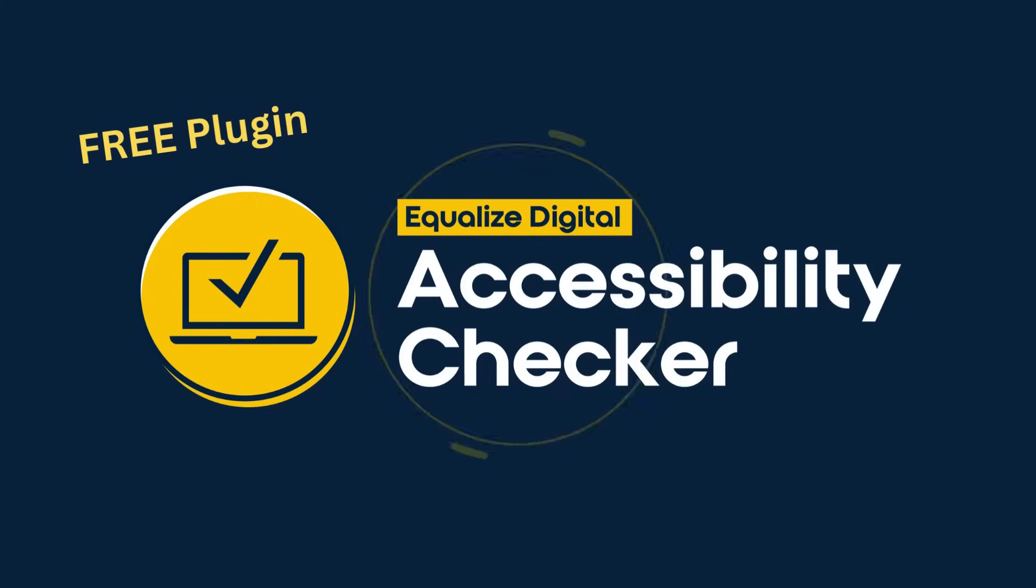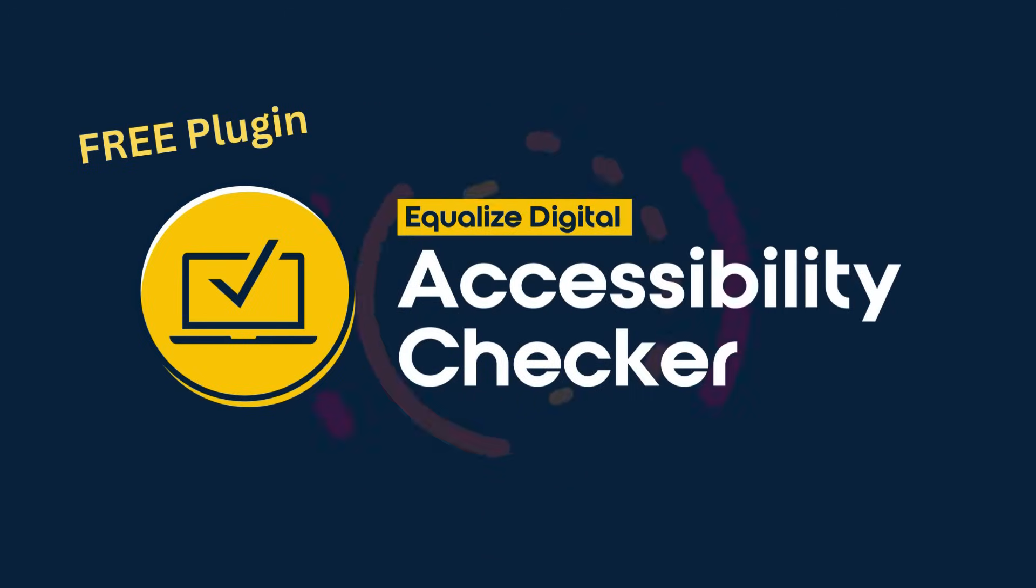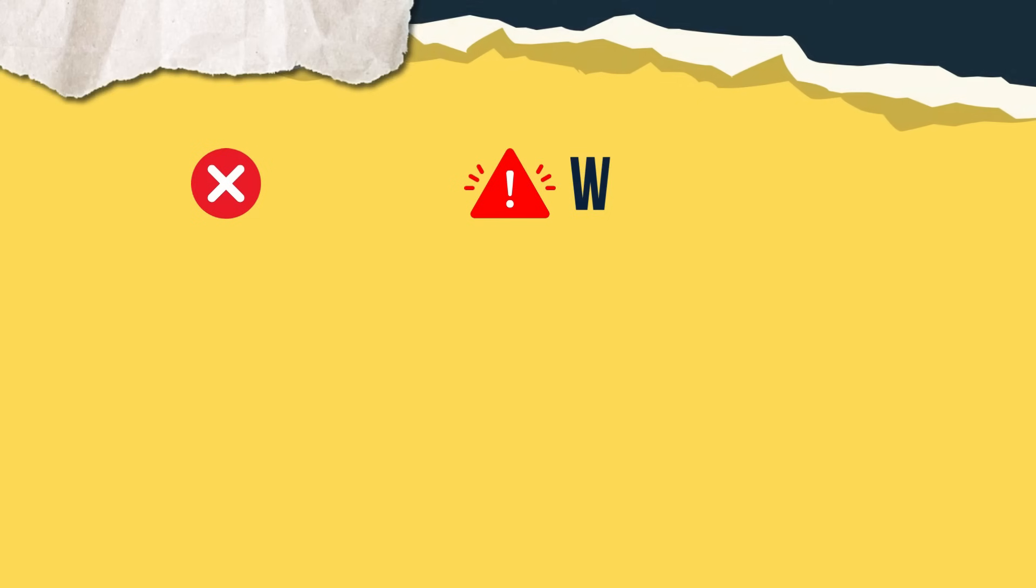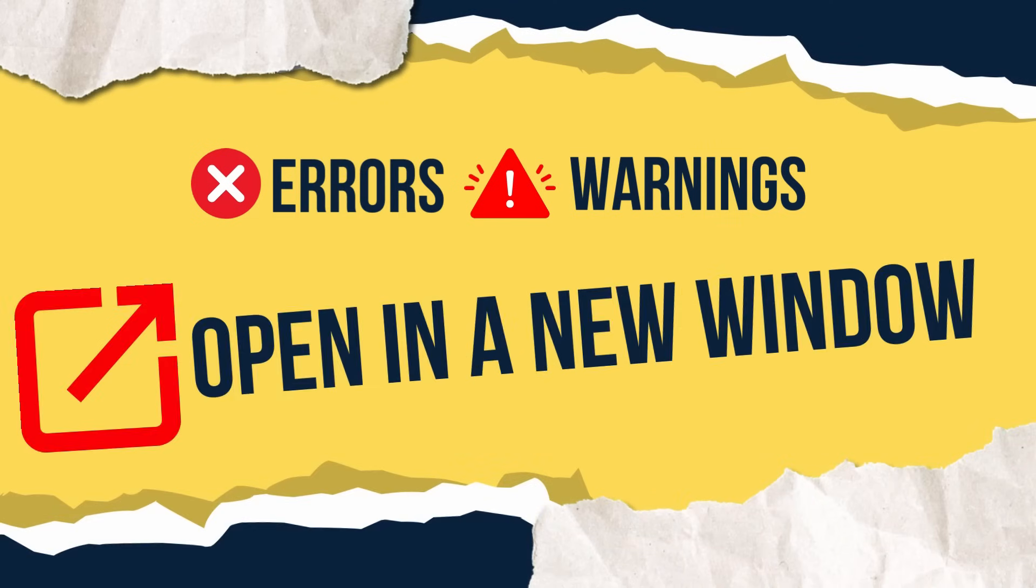When we perform an audit on our WordPress website for accessibility, it's very likely you're going to find errors or warnings about links that open in a new window.